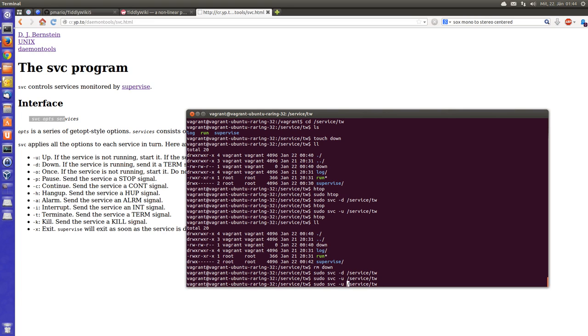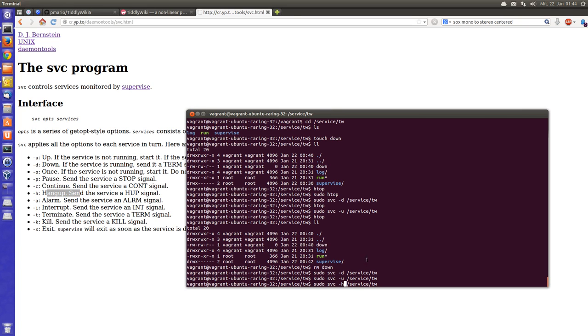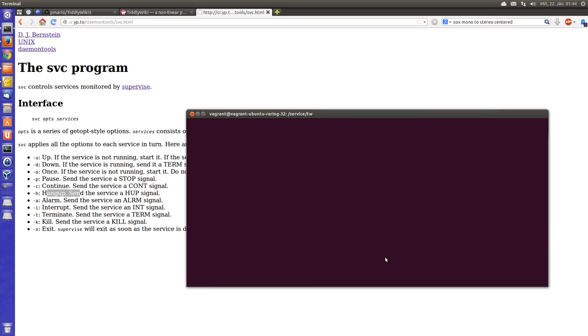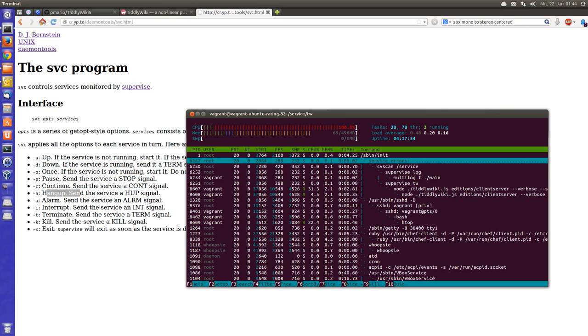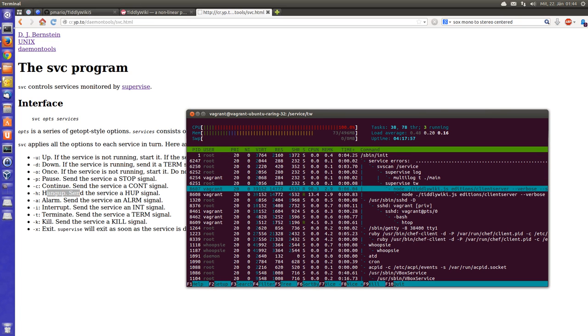And this can be done with one command. If you say -h, which is called hangup, there is a hangup signal sent. And the service, the supervisor, will restart it automatically. So the service is down and is already started again.